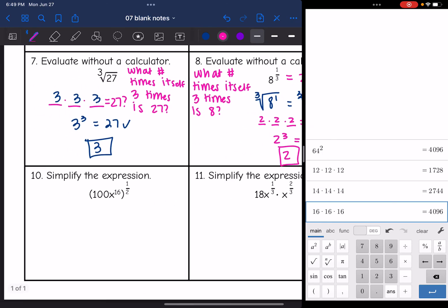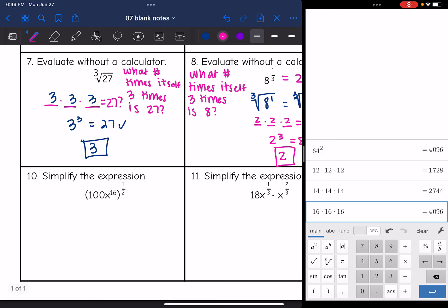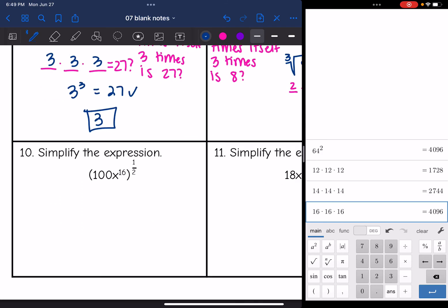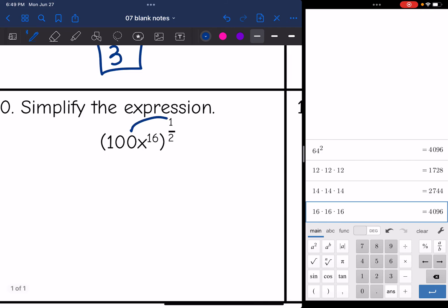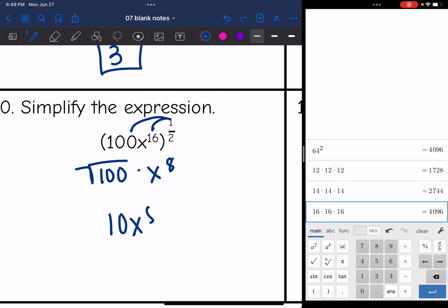Now we're going to practice simplifying expressions with rational exponents. Our exponent rules still apply. Using the power rule and distributing: 100 to the one-half is the square root of 100, and x to the 16th to the one-half means multiply 16 times one-half to get 8. The square root of 100 is 10, so this becomes 10x to the 8th.